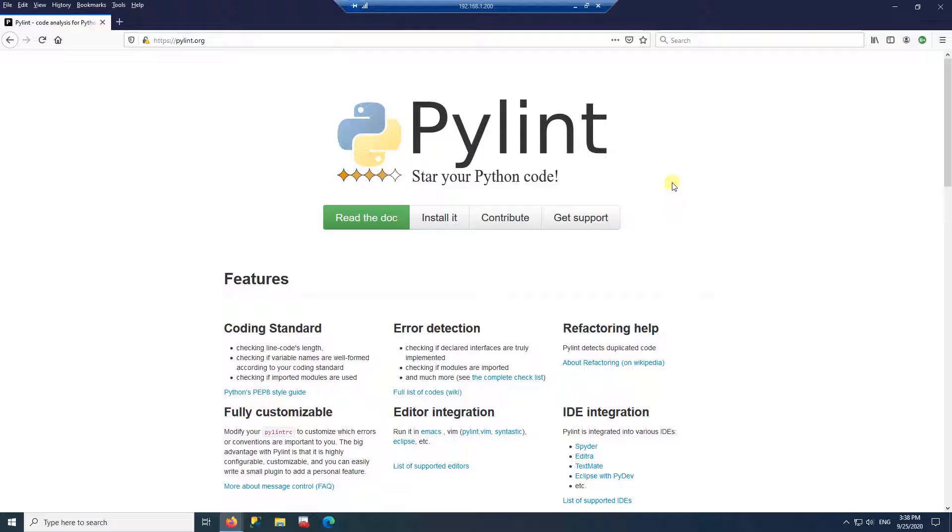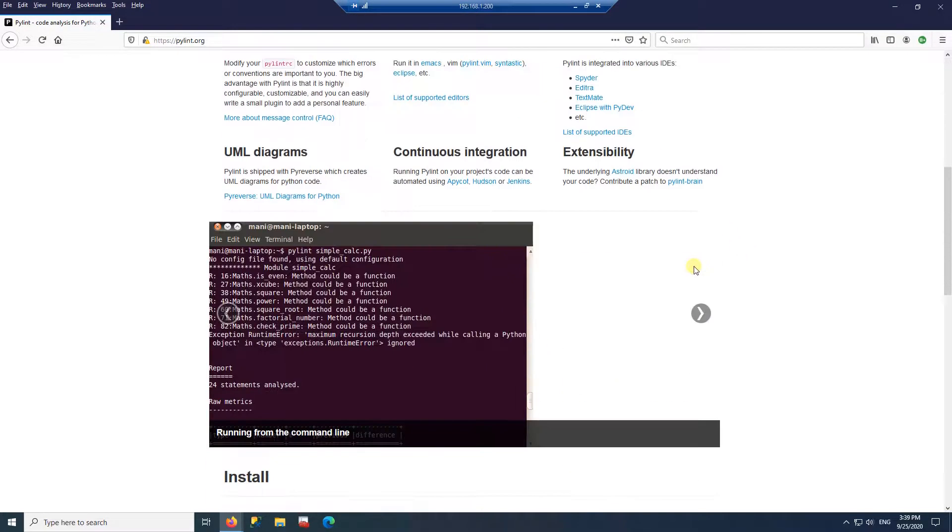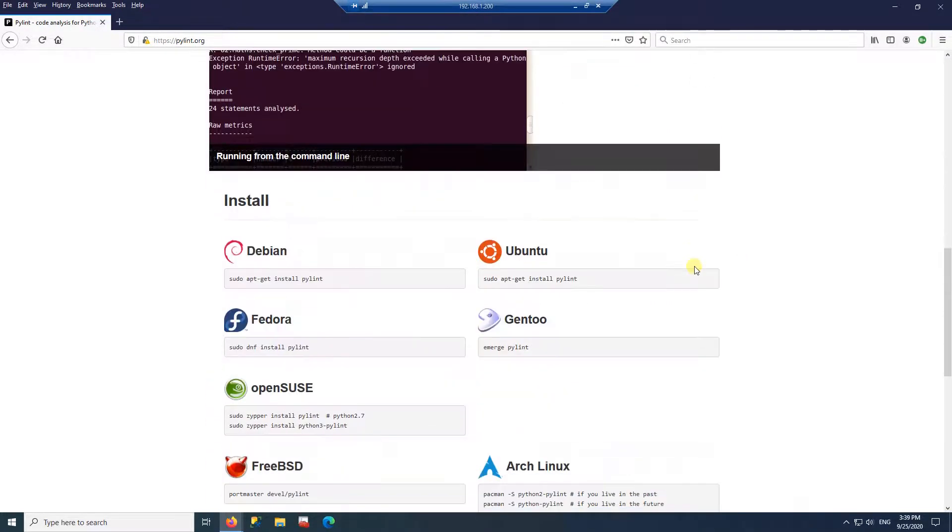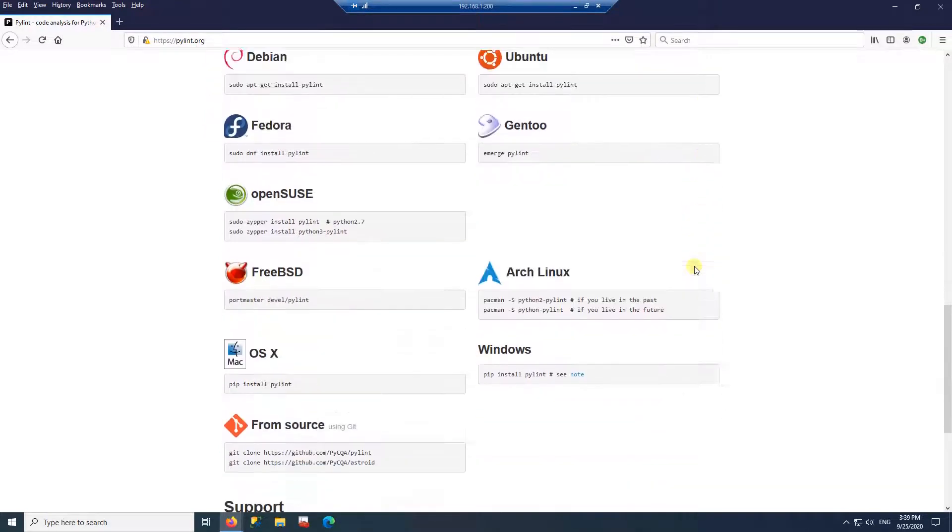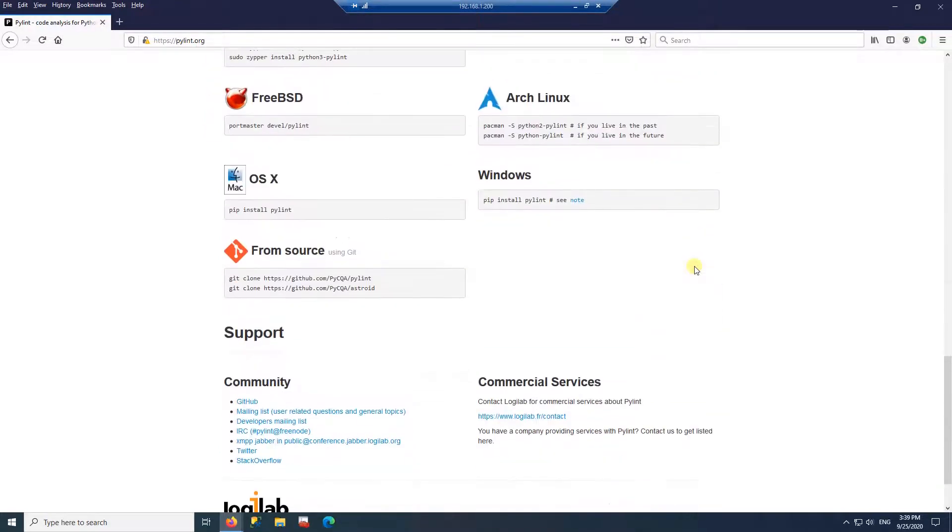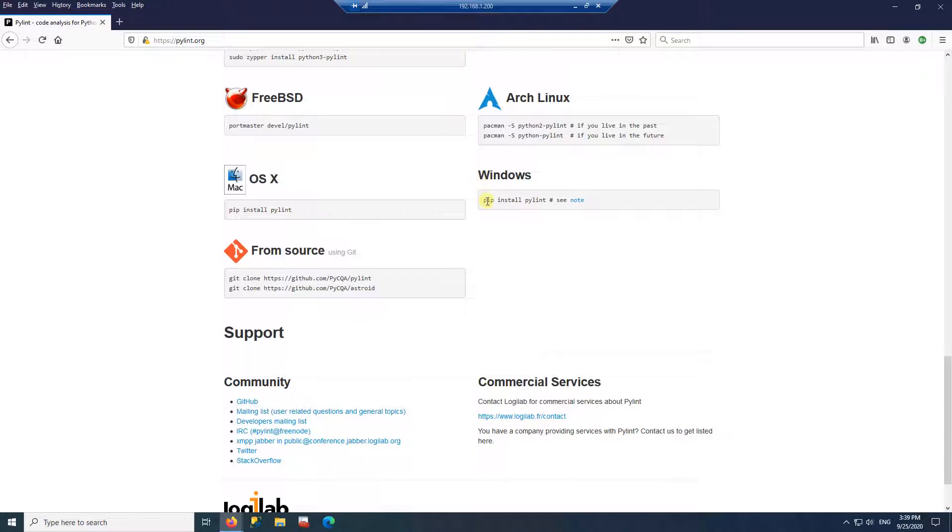If you go to pylint.org, it tells you how to install PyLint. If I scroll down all the way down here on the Windows section, it says to install PyLint, you need to run pip install PyLint.